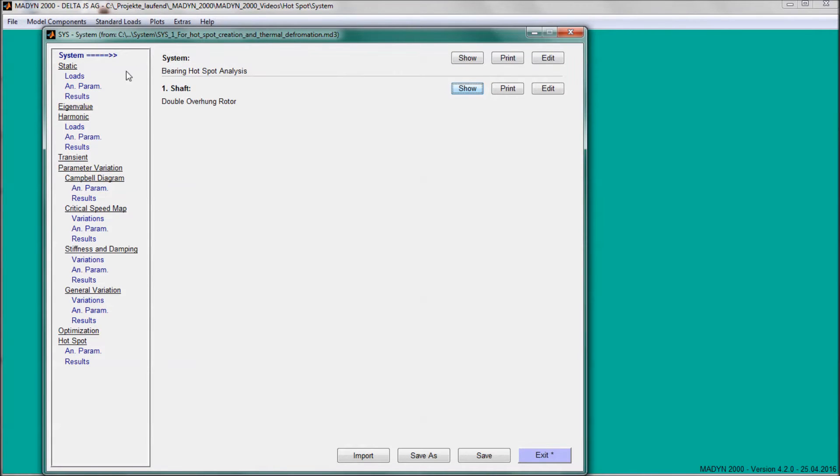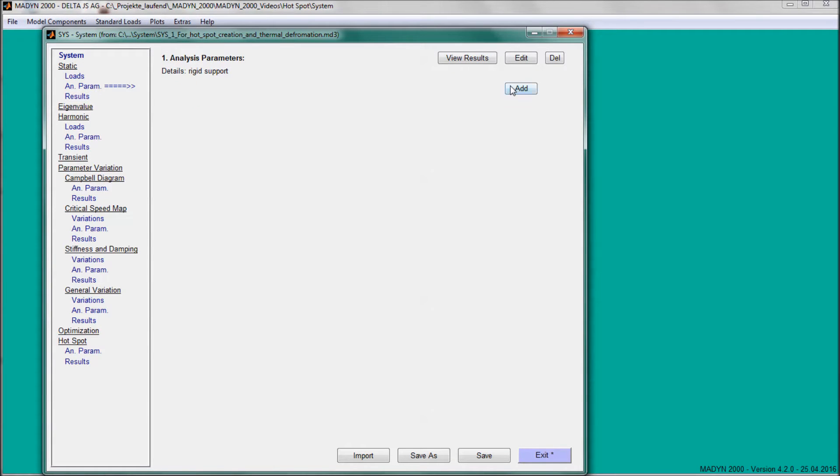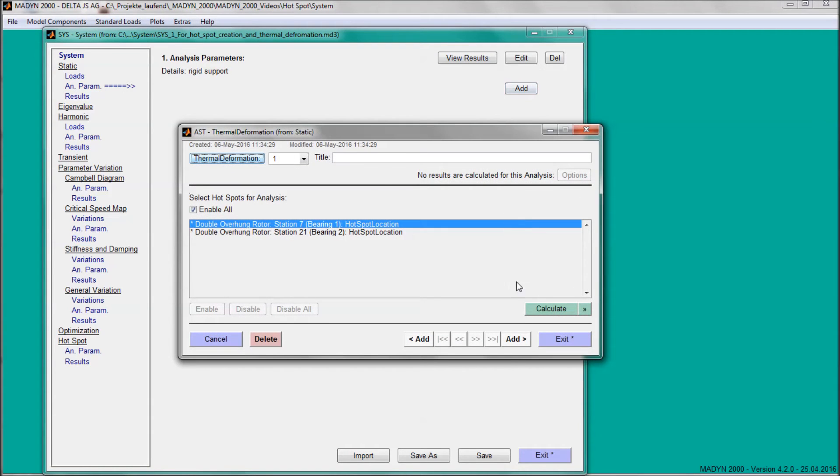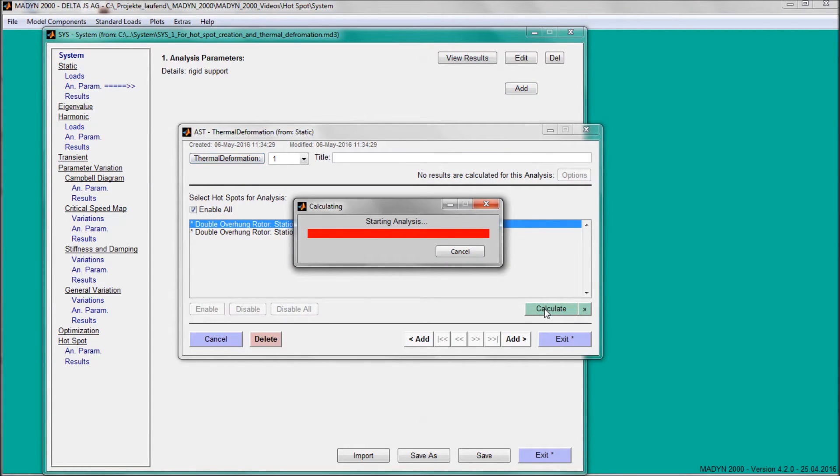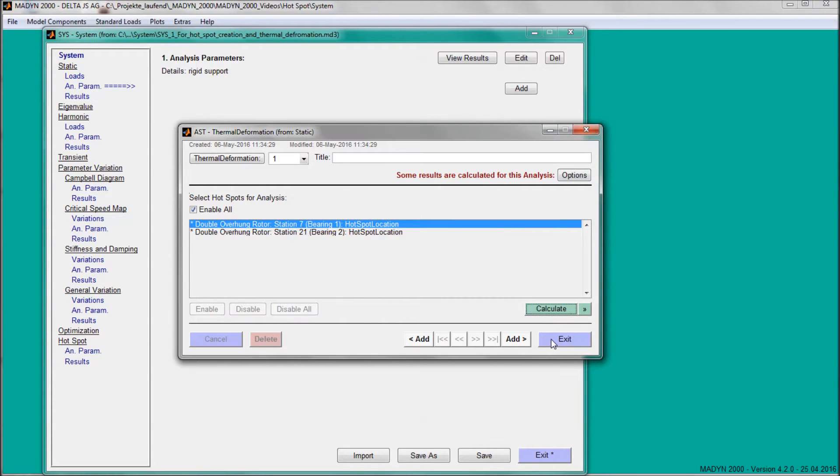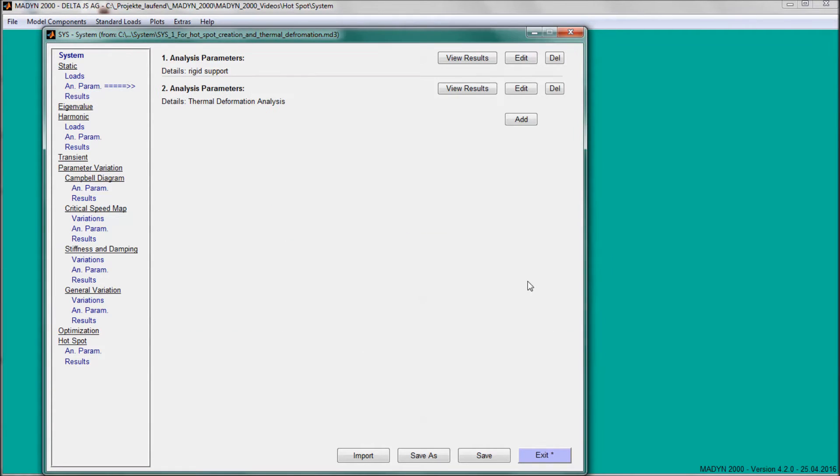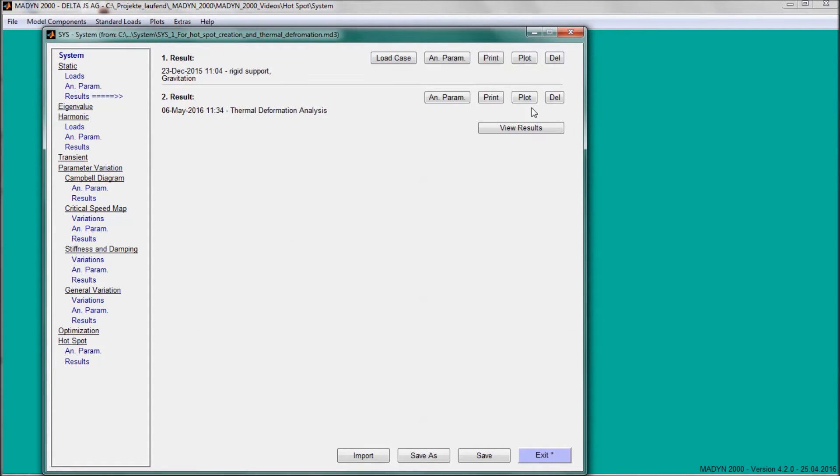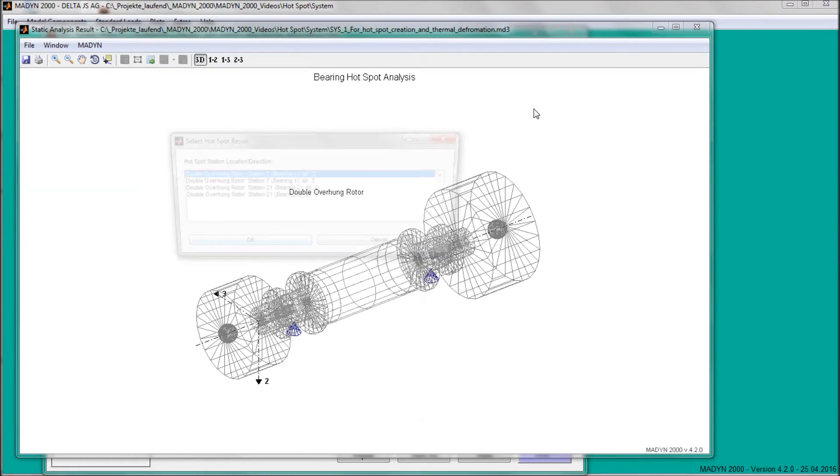As the first step of the analysis procedure, the thermal shaft bending due to a unit temperature difference across the shaft diameter at the hotspot location is calculated for the free shaft. As an example, the deformation plot for heating at the left bearing is shown.